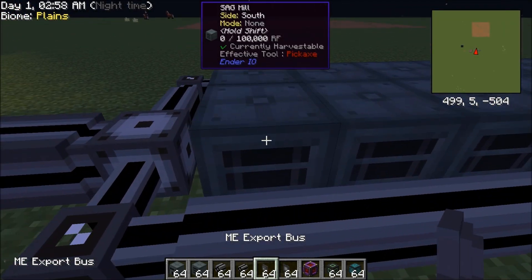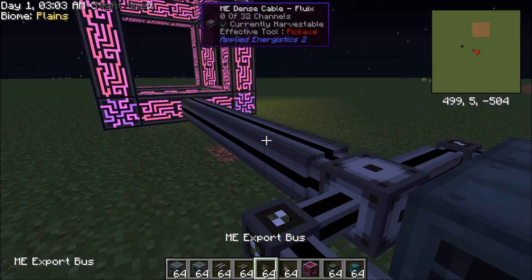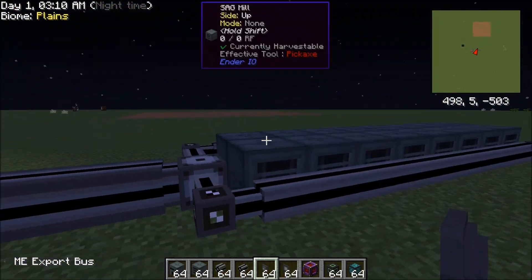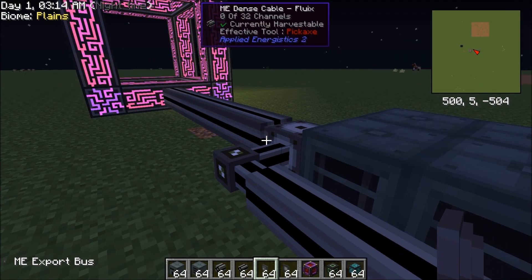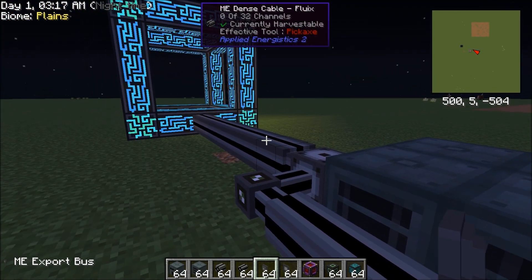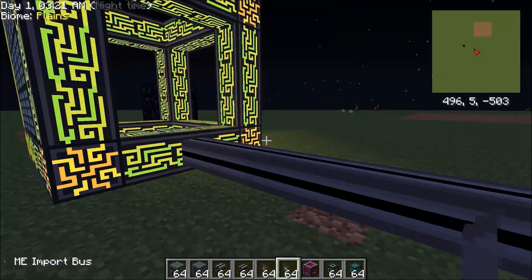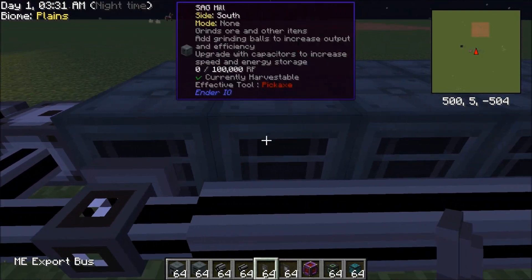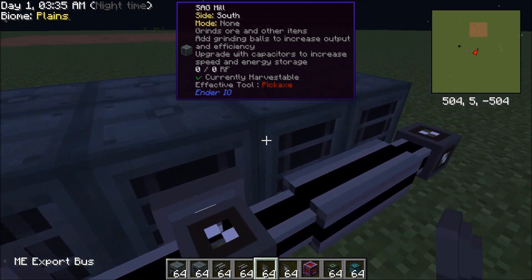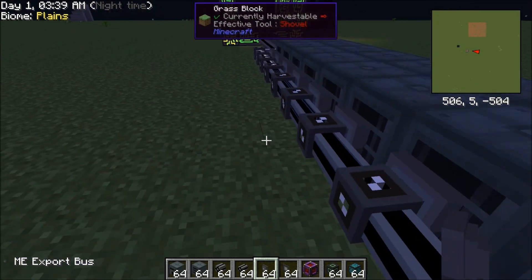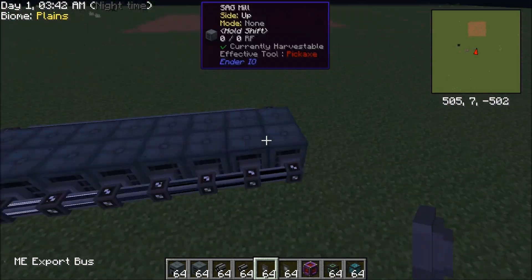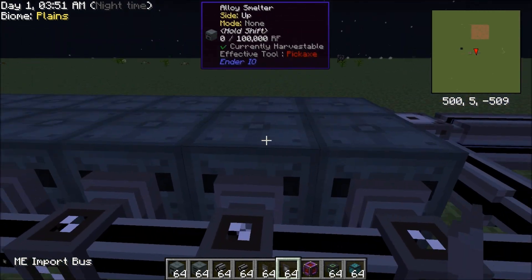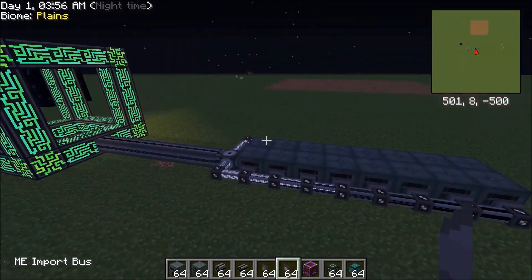Now this is something that a lot of people get confused. Export buses export from the system — you're taking out of the system, not out of the inventory. That's something to keep in mind. The import bus imports items from your inventory into your system. So basically, you want to hook up the export buses to each sag mill — this is going to export all of your ores into the sag mills. Now you're going to put the import buses along the alloy smelters, and now you have your basic setup.